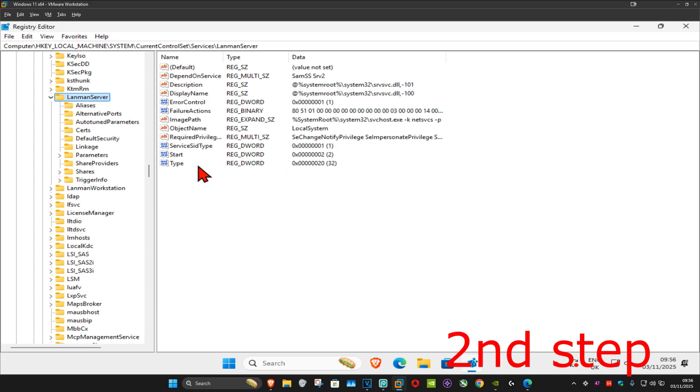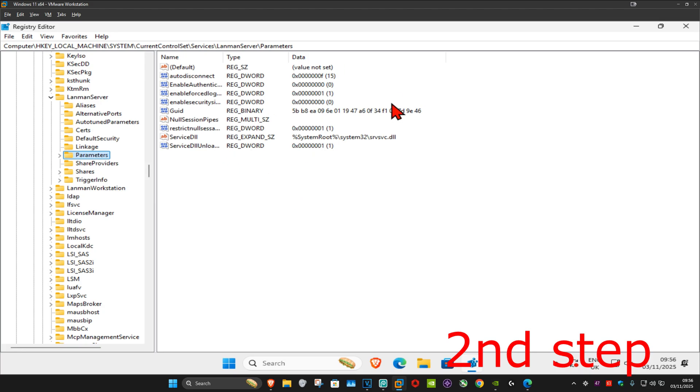Now select Parameters. Click on this folder and this will appear on the right side. Make sure you're in the Parameters folder.